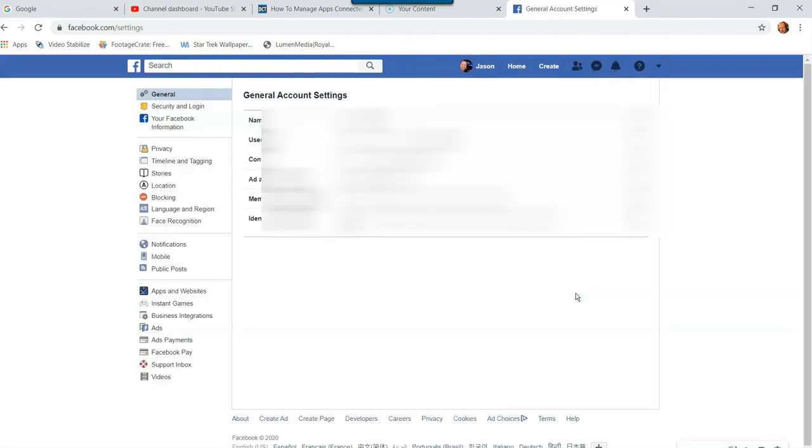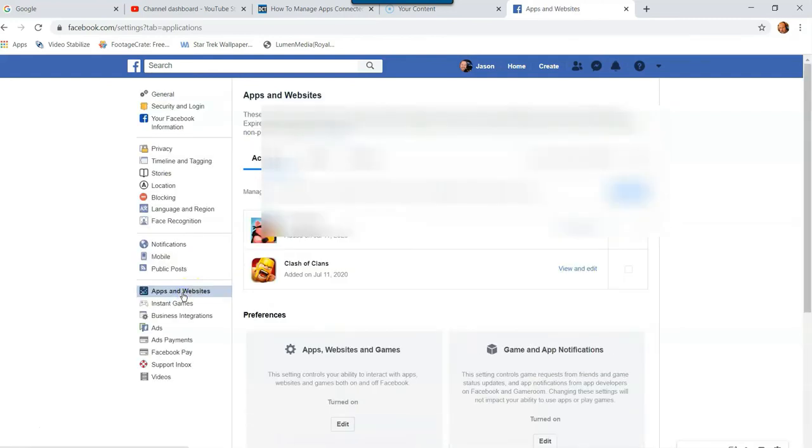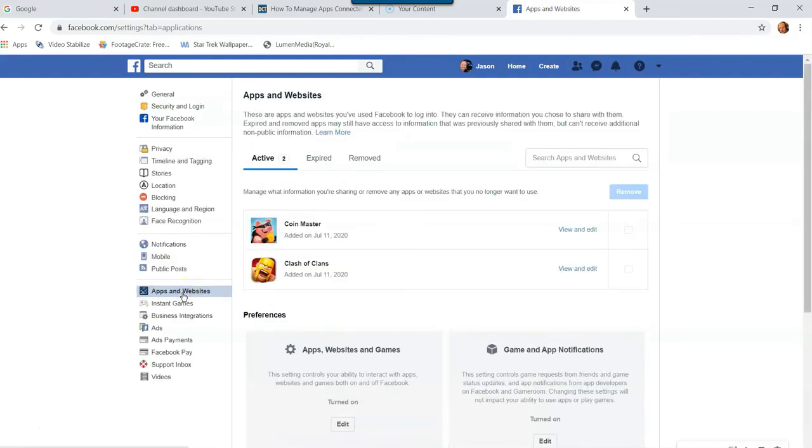And in Settings, the Settings screen, you want to go to the left menu and go all the way down to Apps and Websites. You're going to click on that. Okay, now once you've clicked on Apps and Websites, this shows you the ones that are connected to your Facebook account.